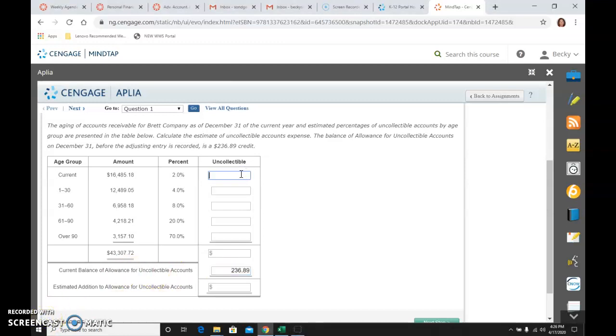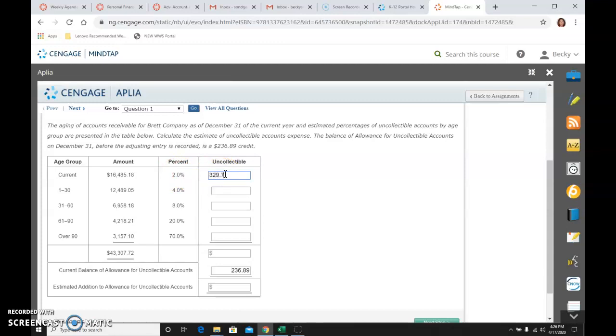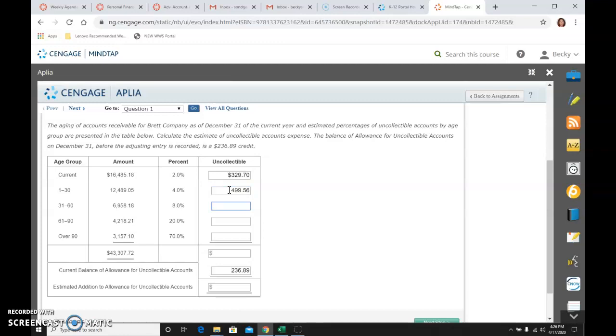And if I get my trusty calculator out and I compute these things, I would take 16,485.18 times .02, and I would get 329.70. Then I take 12,489.05 times .04, and I would get 499.56. Do the same on the next line, the 31 to 60 bucket or group.